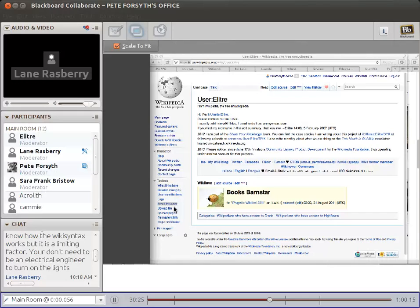My name is Lane Raspberry. Unlike Eliter, I do contribute to Wikipedia articles directly. I'm most interested in health articles. And to tie in some of the things that Eliter was saying, I'm going to briefly introduce the topic of open access.